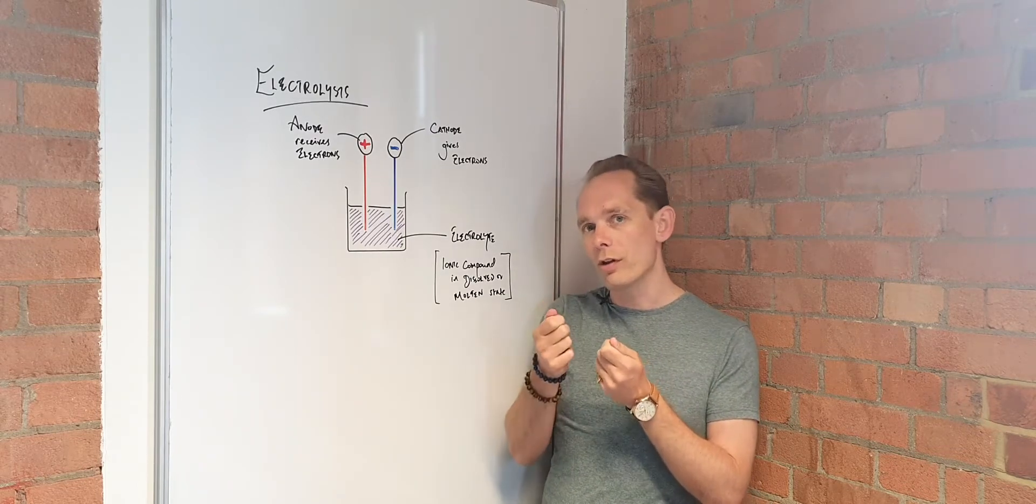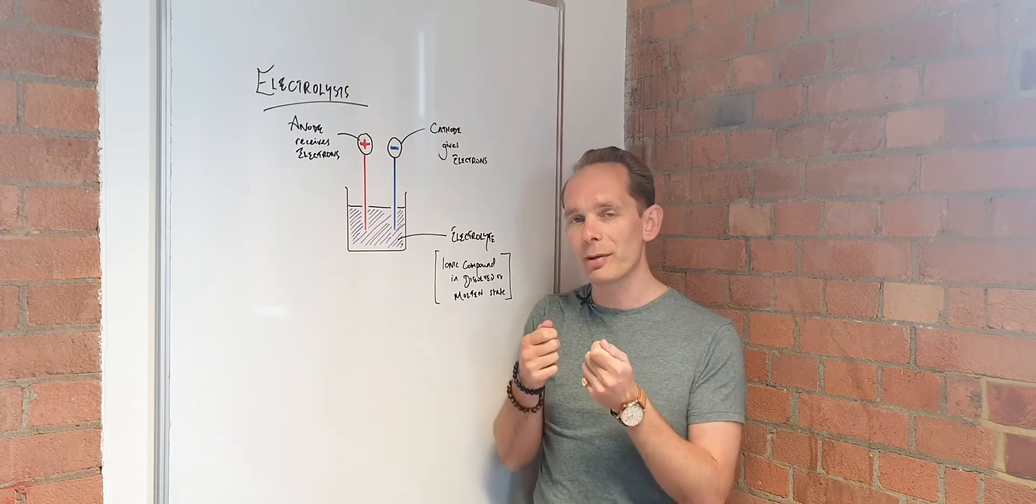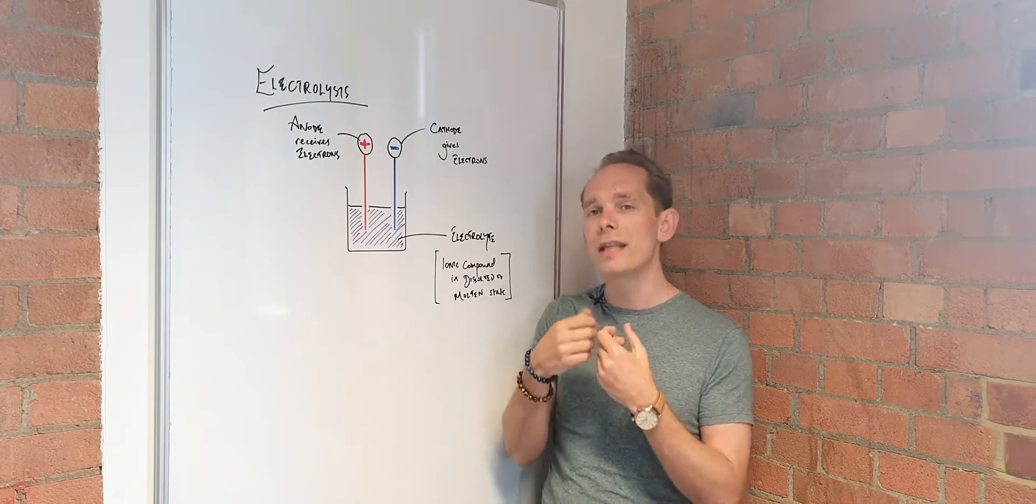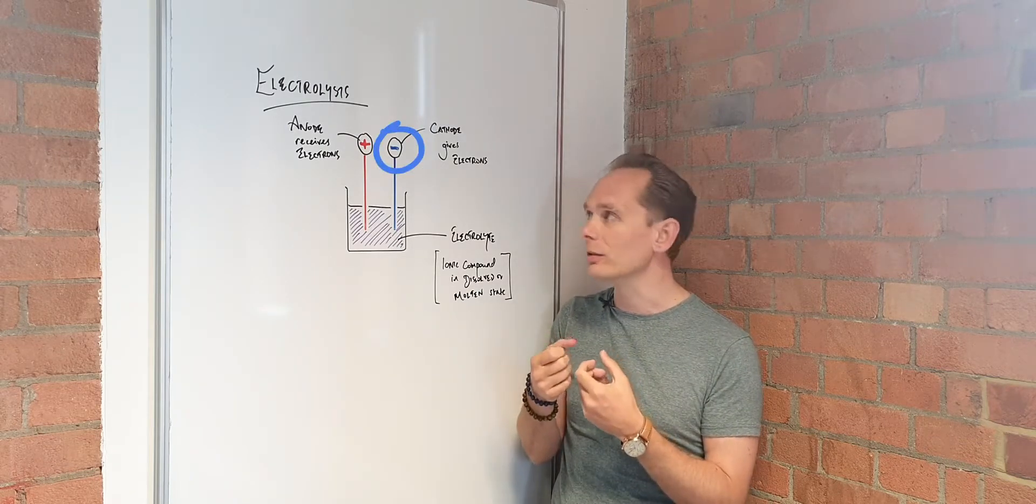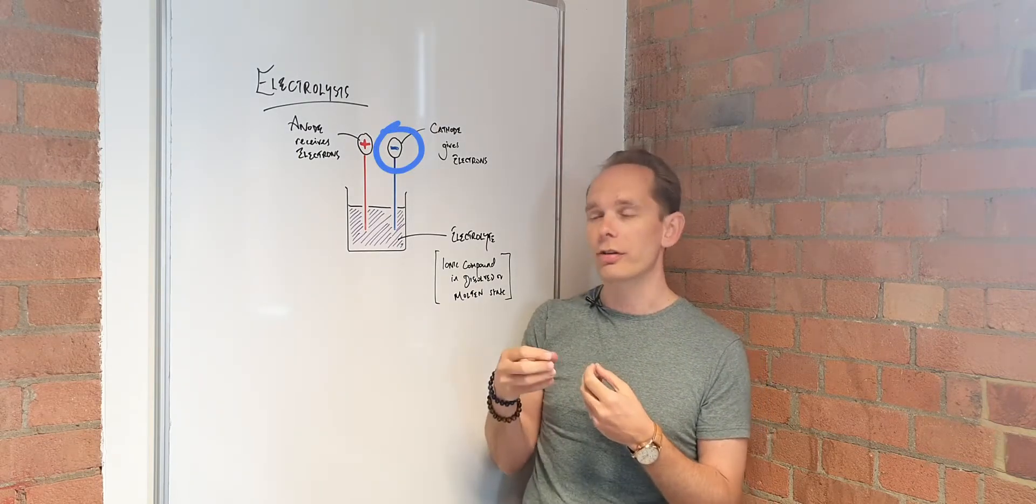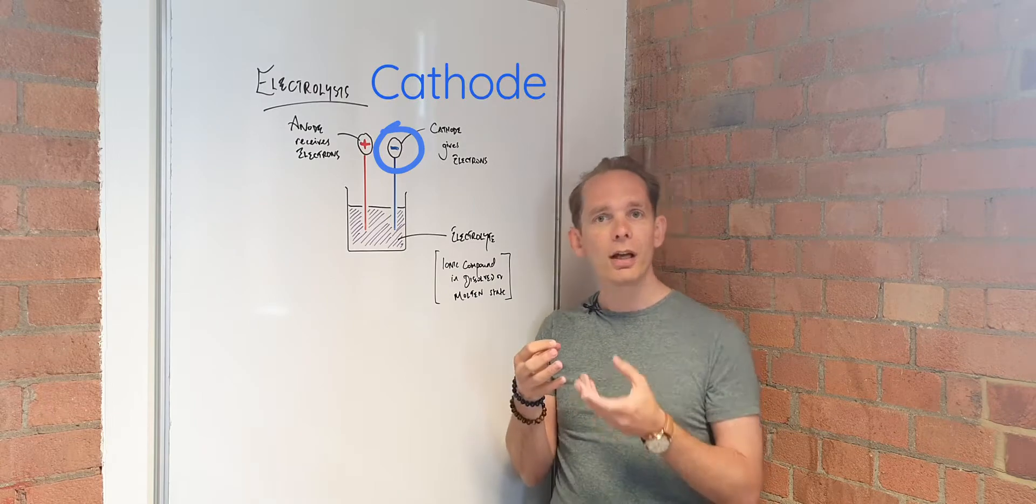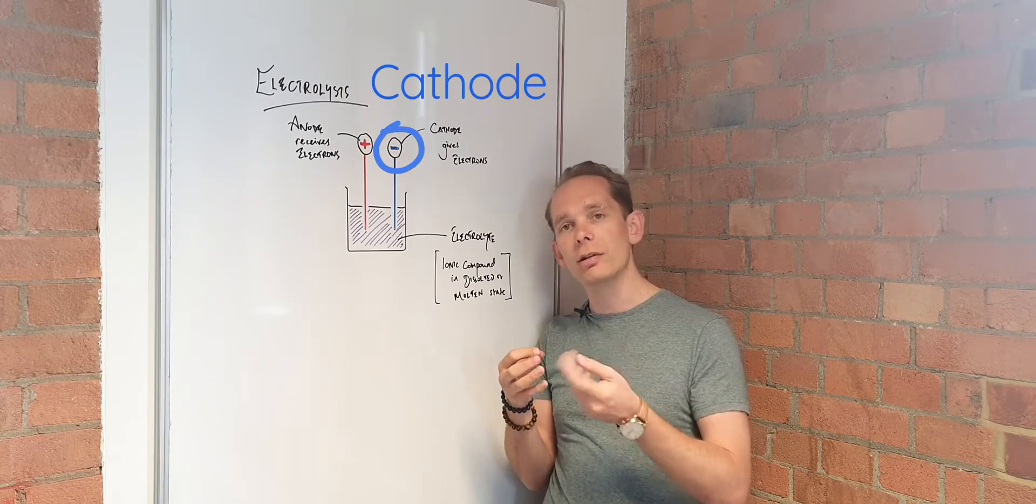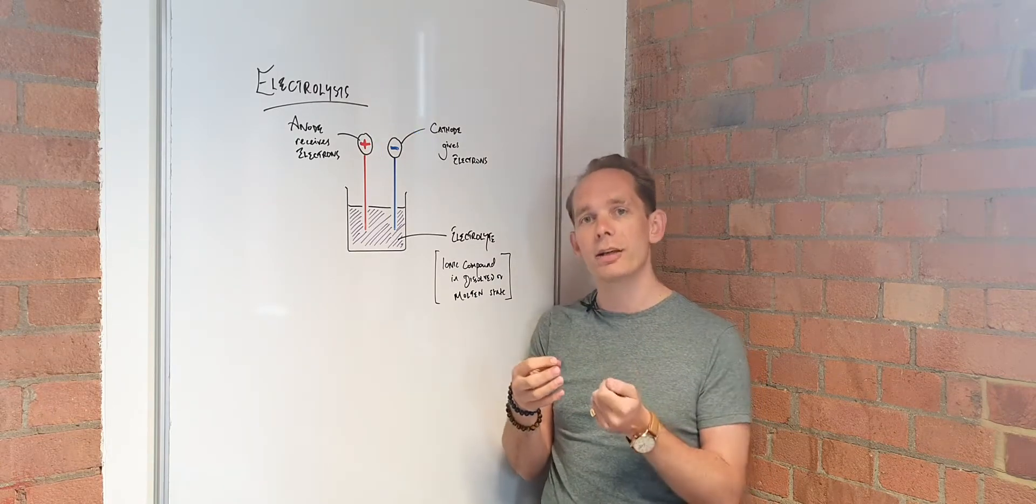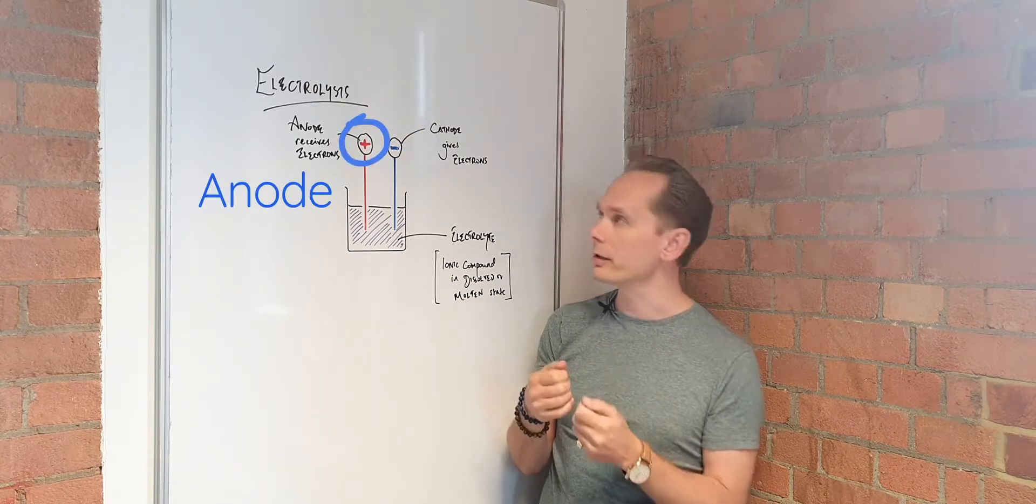One of those will be on the negative end and one will be on the positive end. Your negative terminal is spewing out electrons, that's the cathode. And the other terminal is pulling in electrons, that's the anode, your positive terminal.